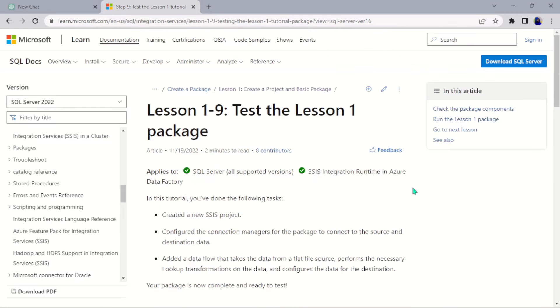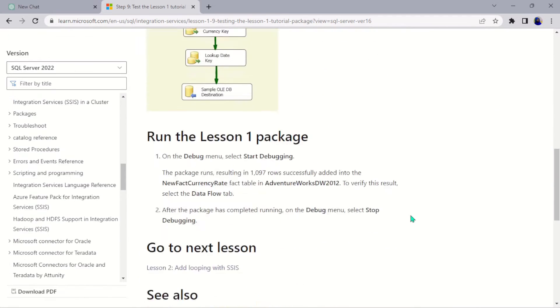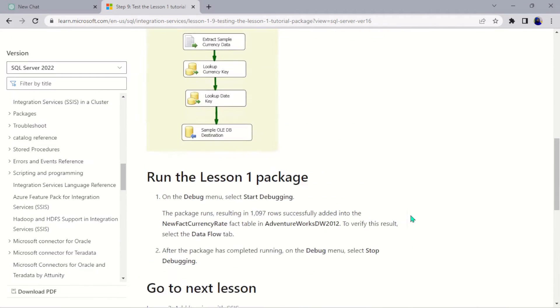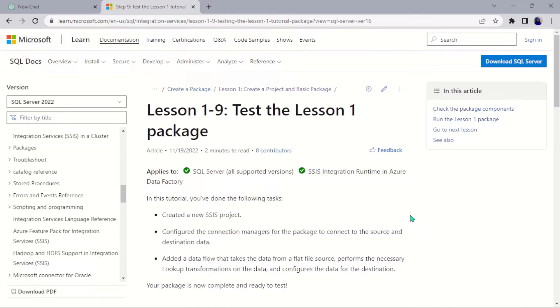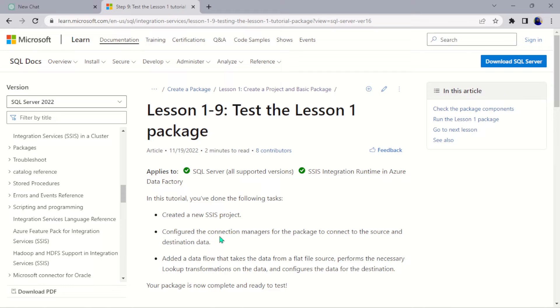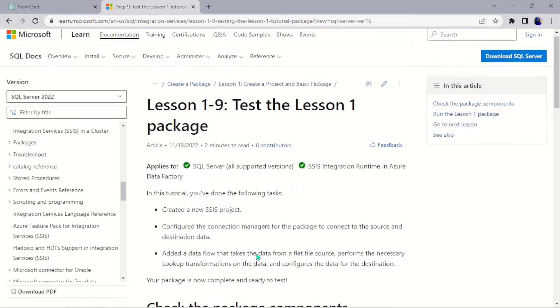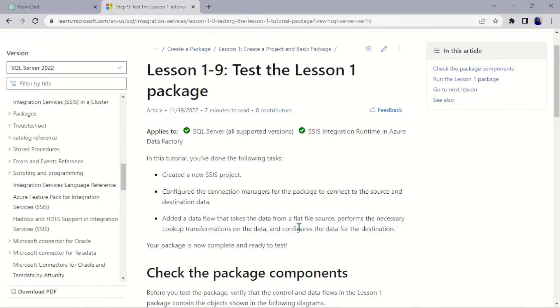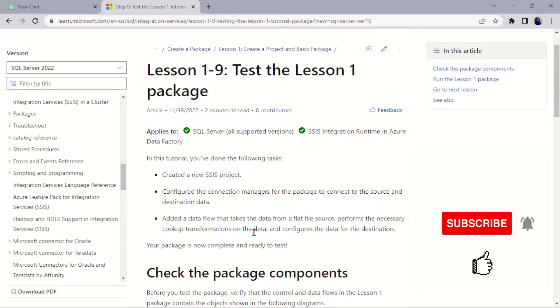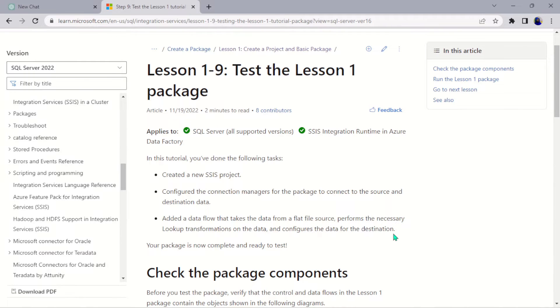Hello guys, welcome to the last part of this lesson. If you have followed me from lesson one to this particular point here, you must have successfully created a new SSIS project by creating a connection manager for the package to connect to the source and the destination, also creating some necessary lookup transformations and configuring them.